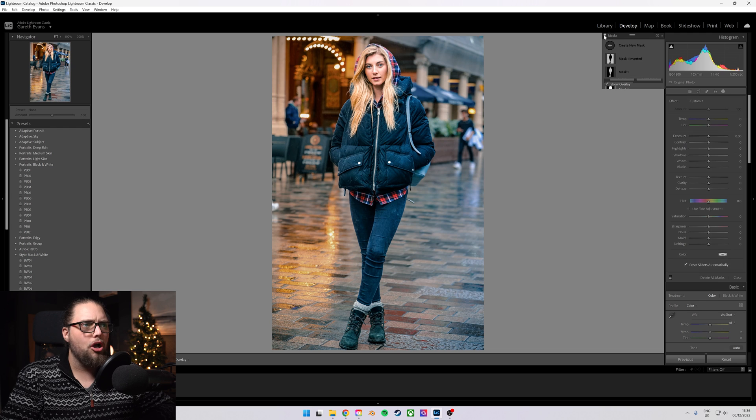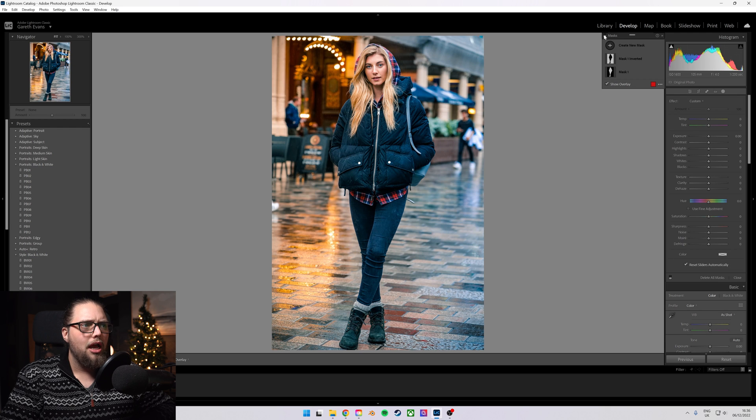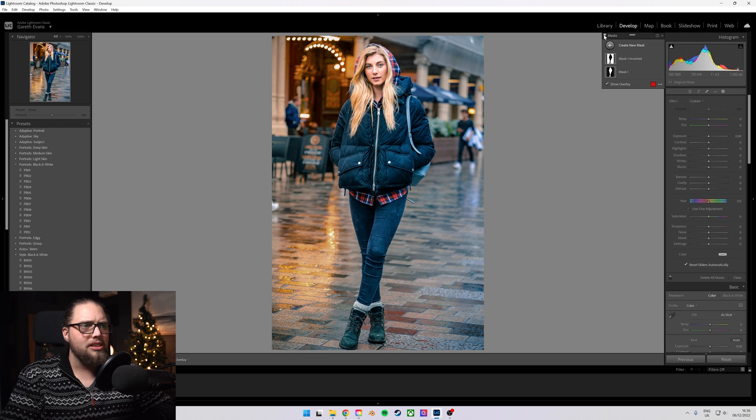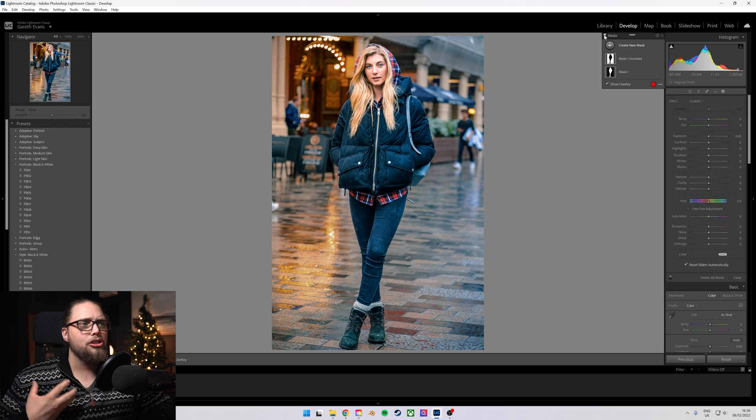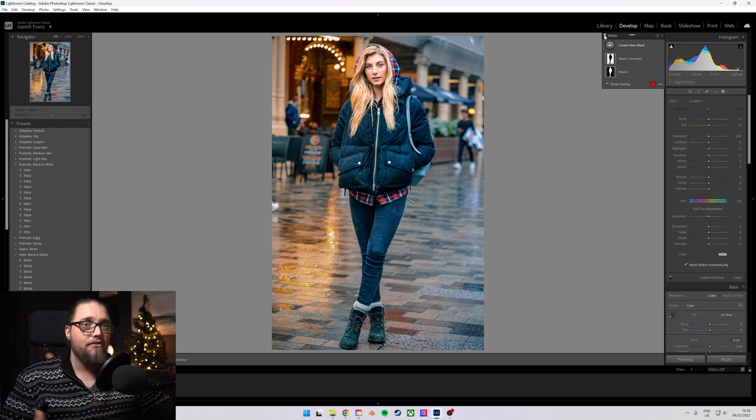If we turn these masks off and then back on, you can see she is now standing out quite nicely from the background. Another way we could achieve a very similar result,